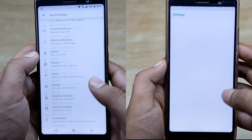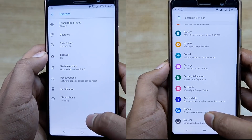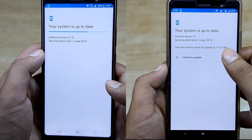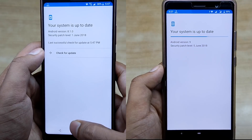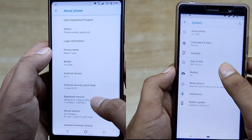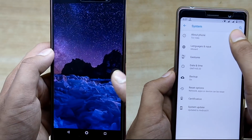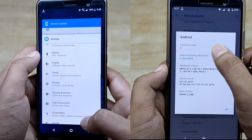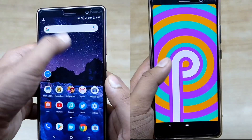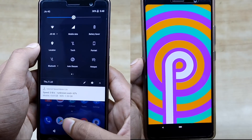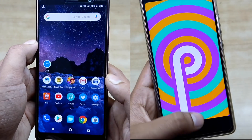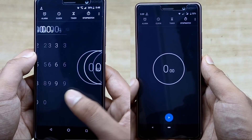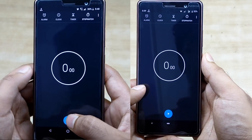Hey guys, this is Vatsil here from VS Tech, and in this video I will do a speed test comparison between the Nokia 7 Plus running on Android Oreo and the Nokia 7 Plus running on Android P. Both smartphones have their latest software updates installed, both are connected to the same wireless network, and there are no apps running in the background. On the right side we have the Android P version and on the left we have Android Oreo. Let's start the speed test.